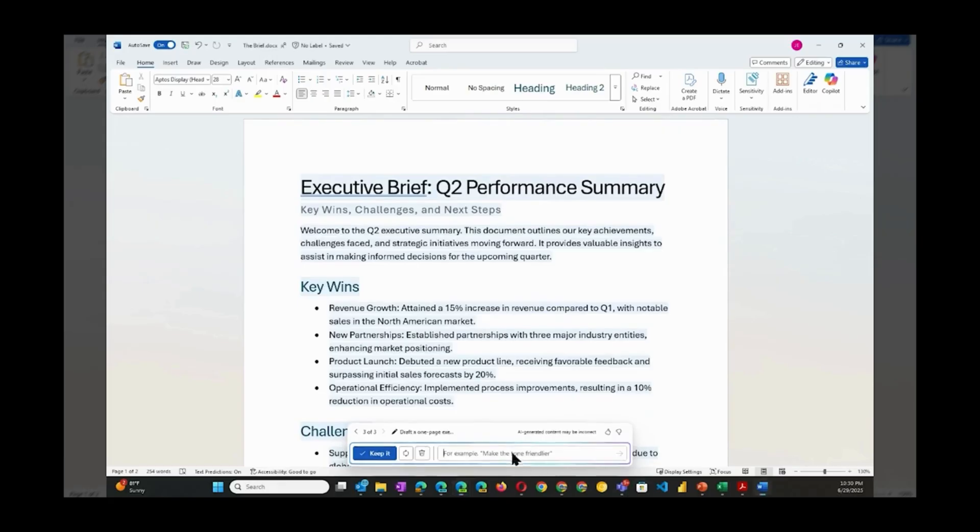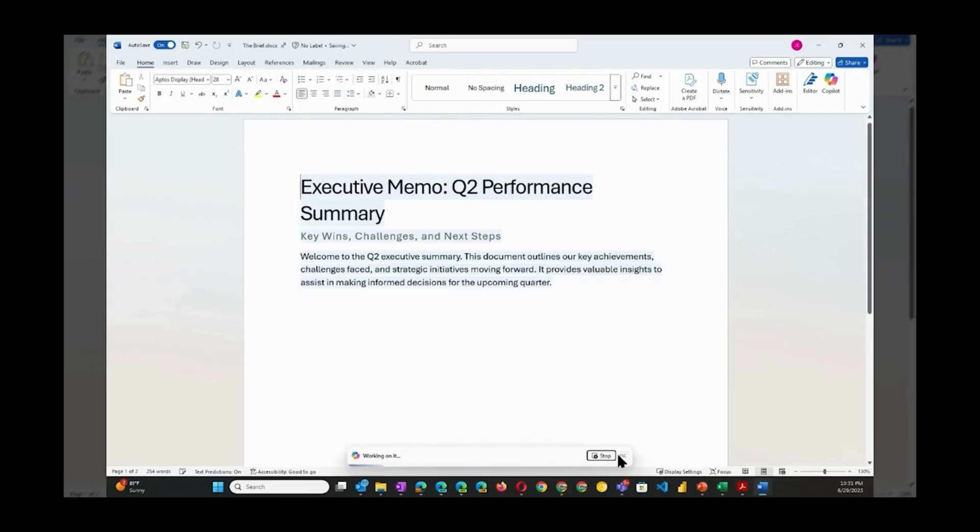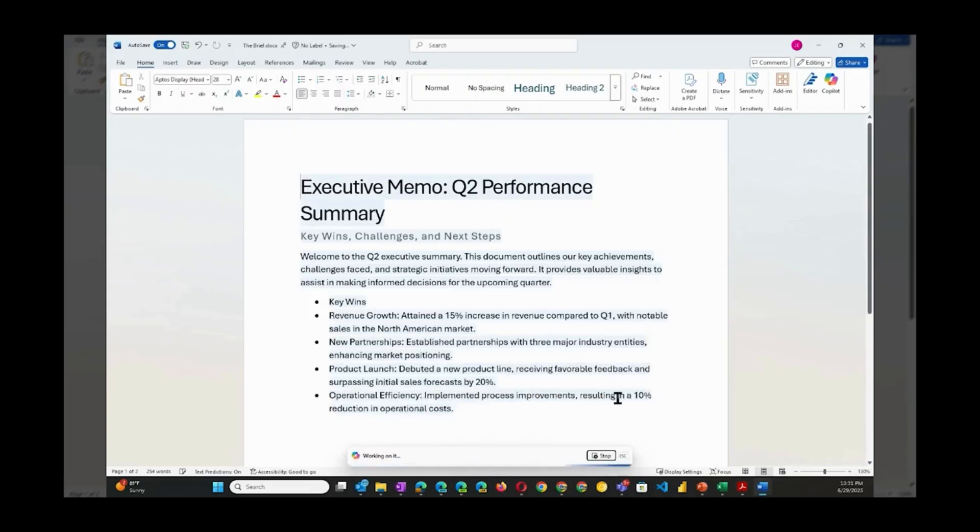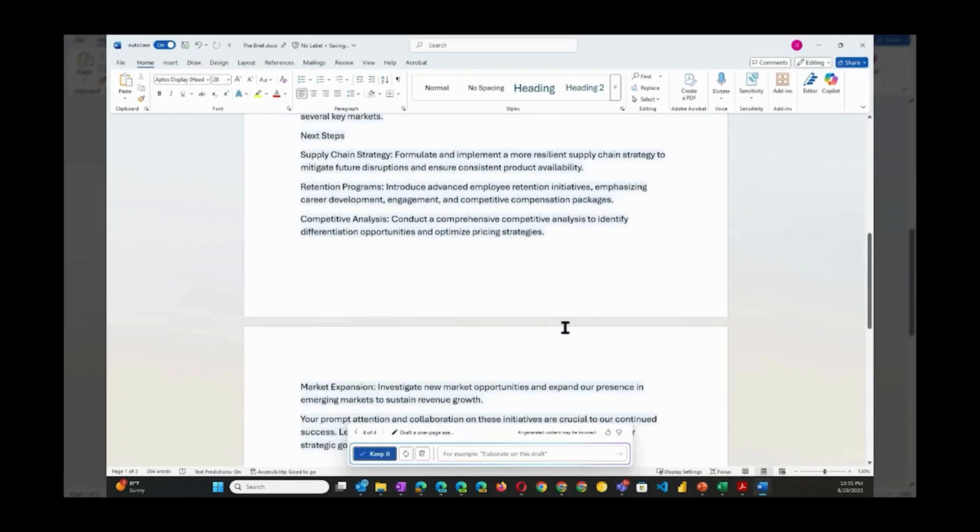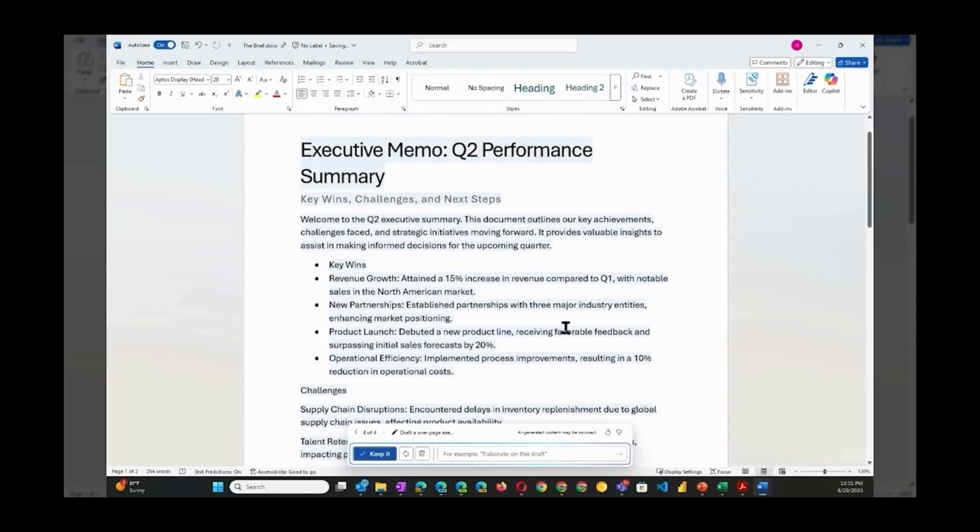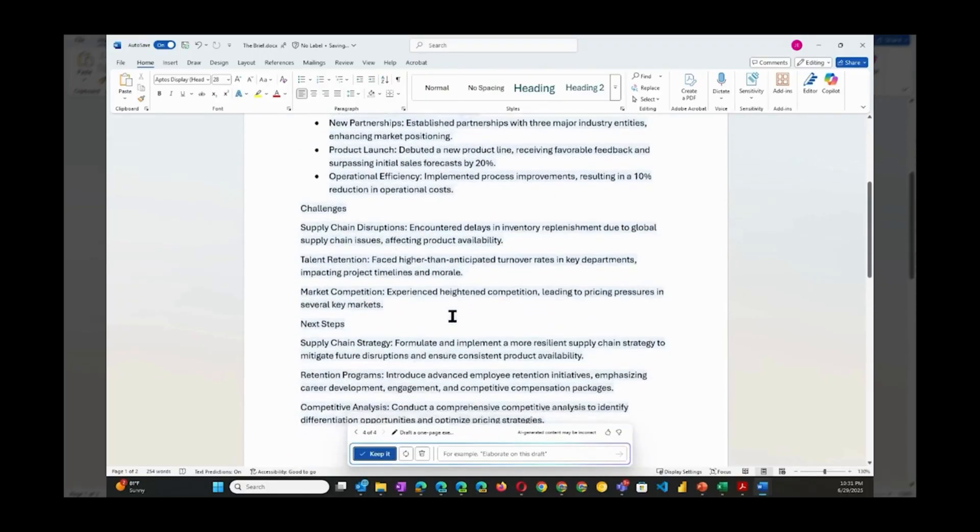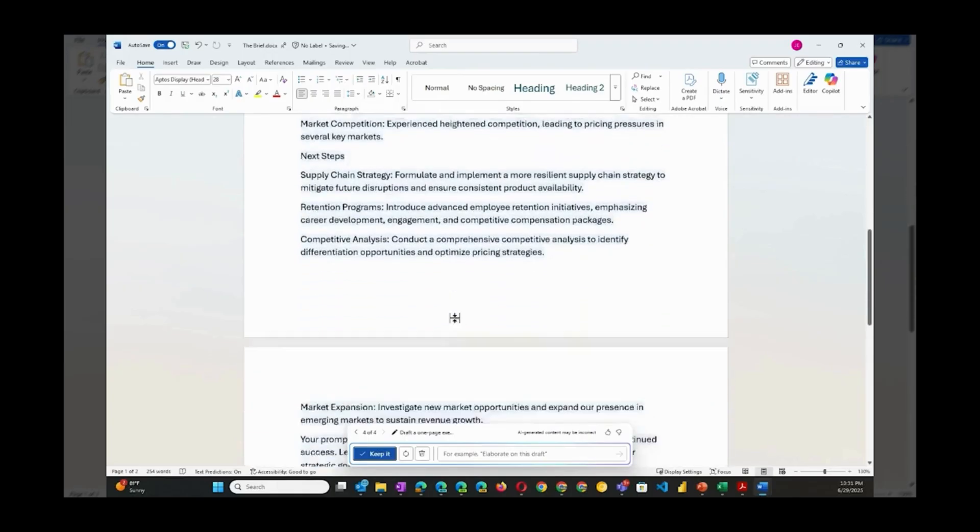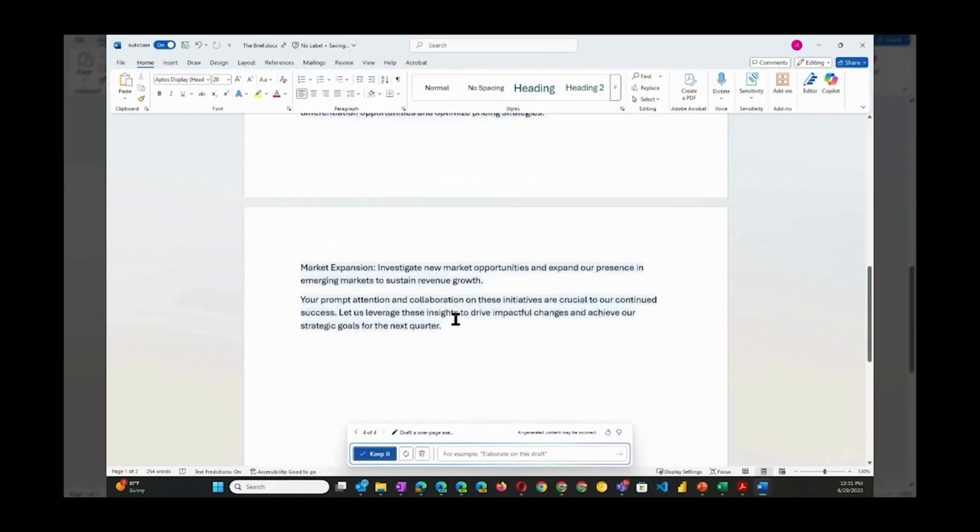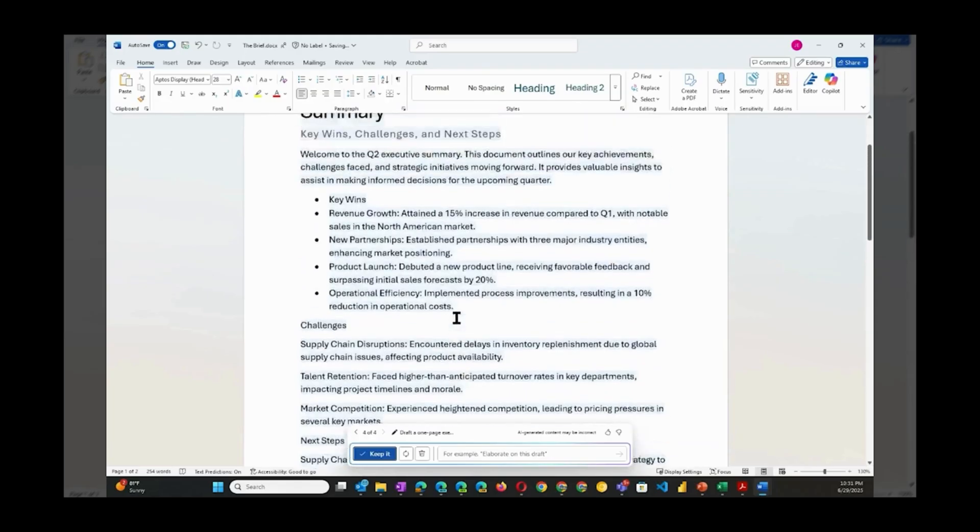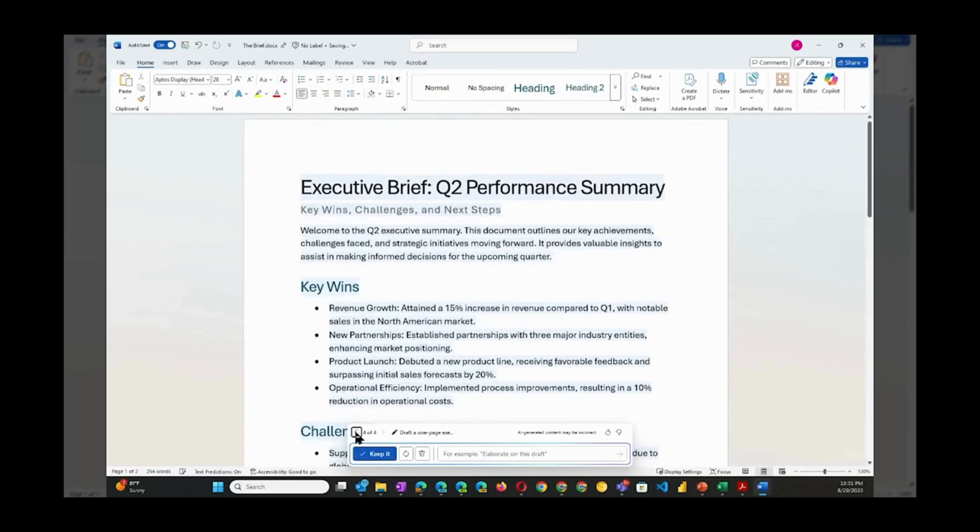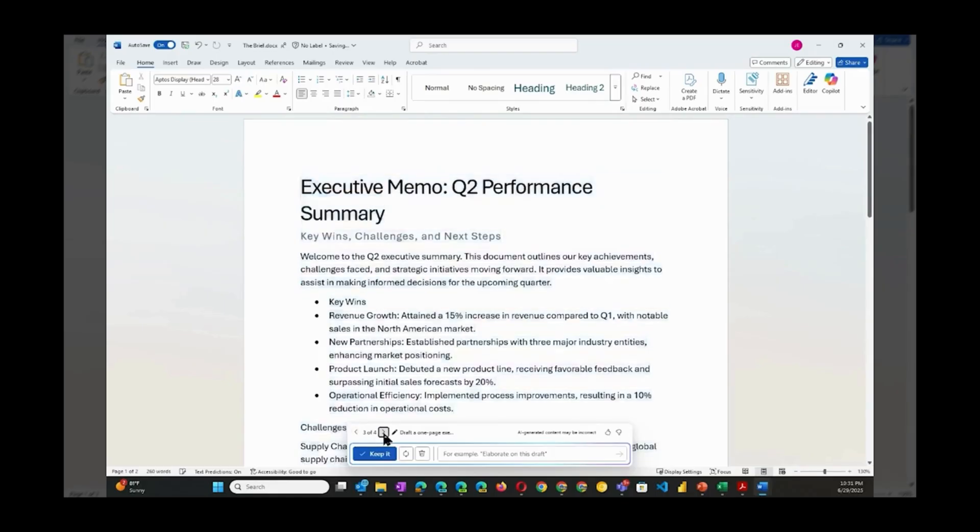Convert this into a bulleted memo format. Nice. Basically we are just guiding Copilot where we would like it to go by having a conversation with it.